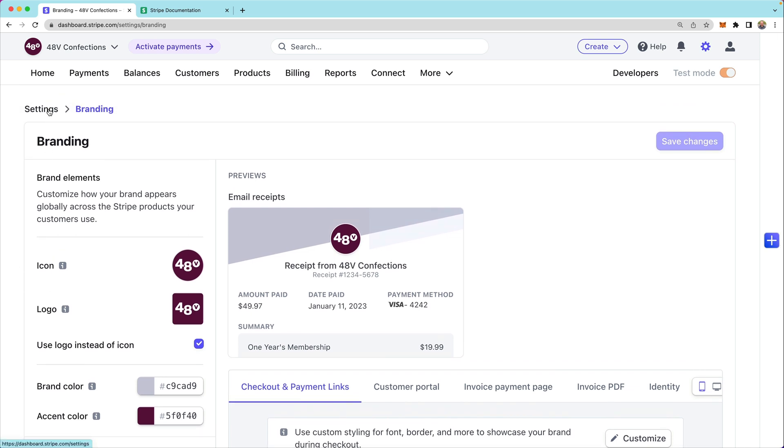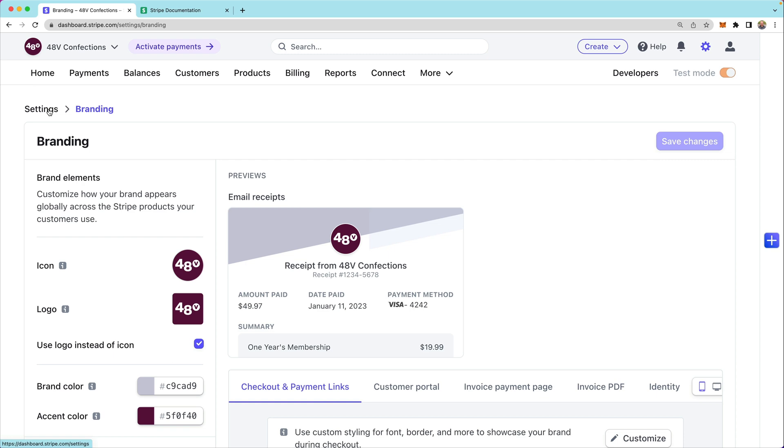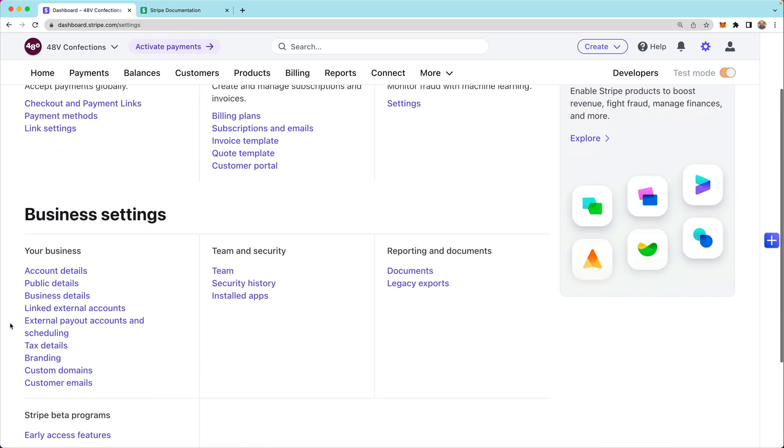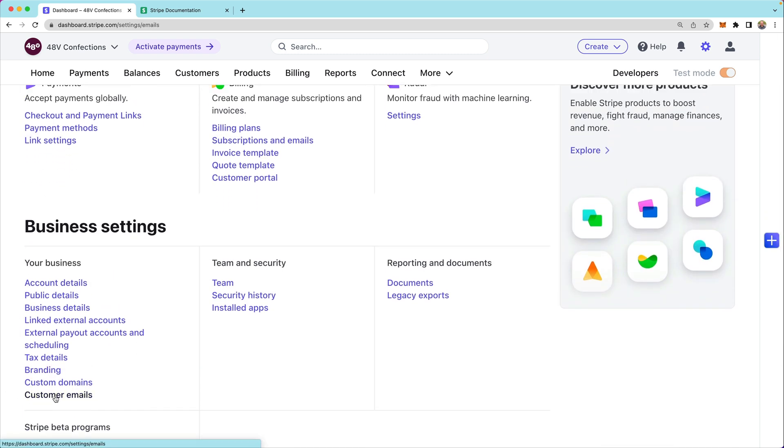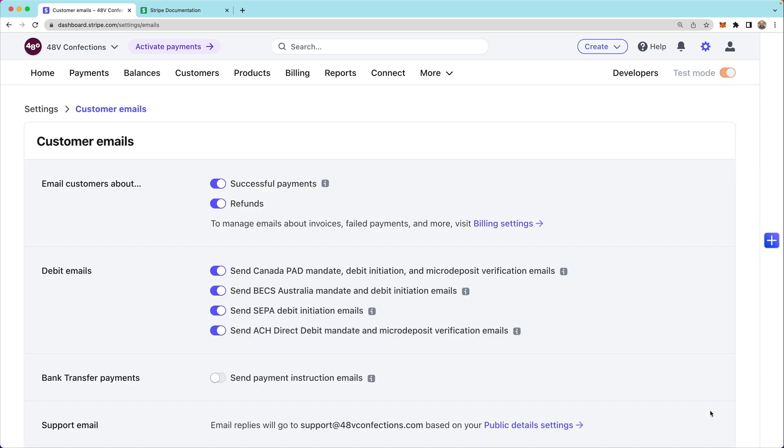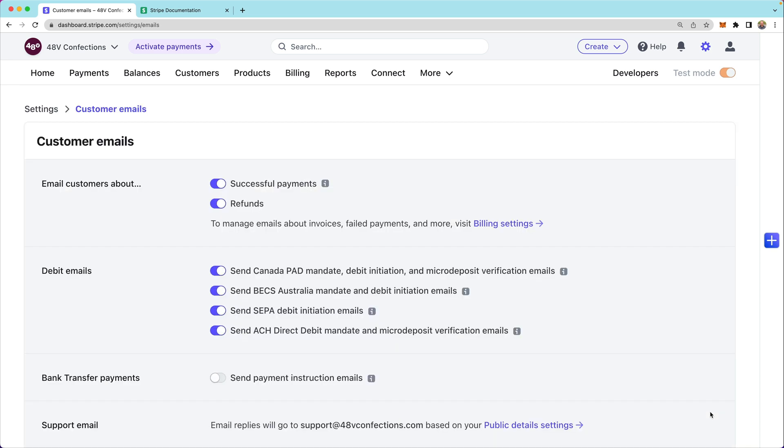I want to confirm that customer email settings are up to date as expected. So I will toggle on successful payments and refunds and scroll down to save. That way customers will receive emails when they purchase my products.